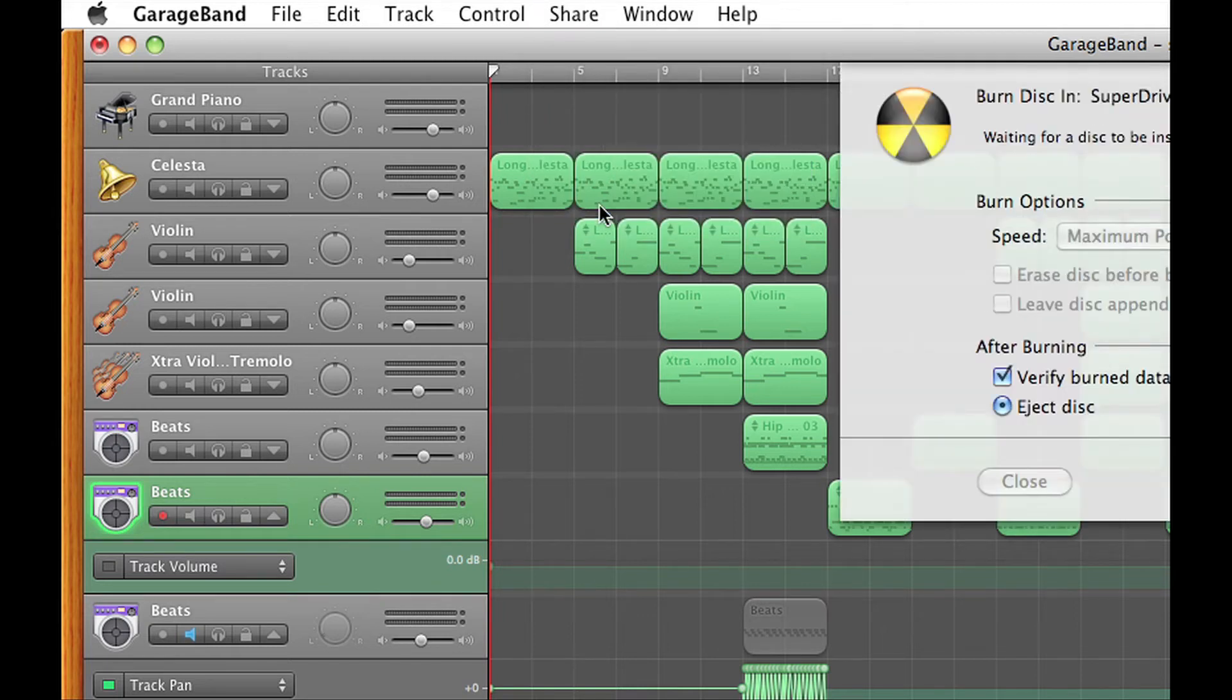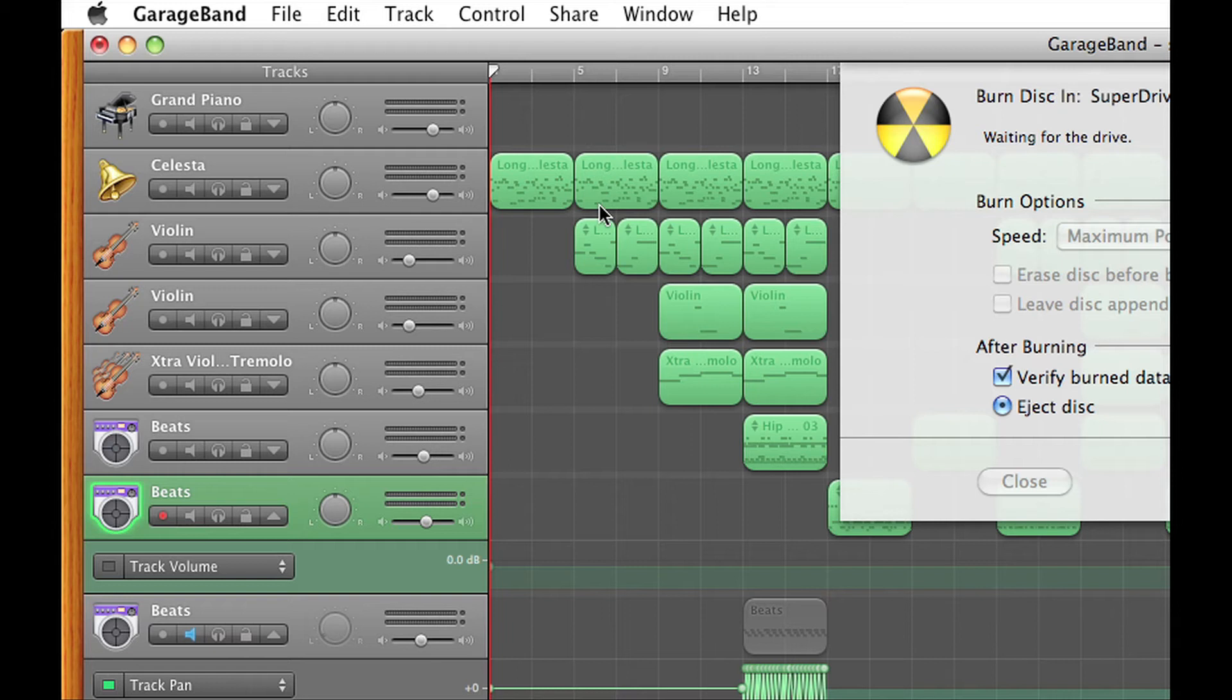Bam, there it is. So simply enter a blank CD and now it's ready to burn without even exporting the song to iTunes.